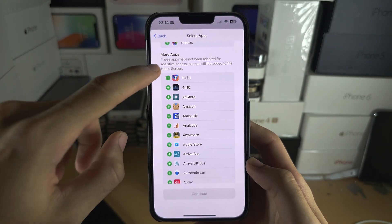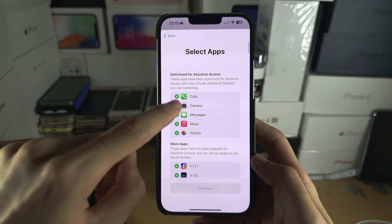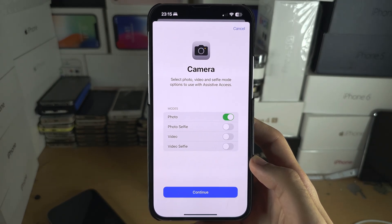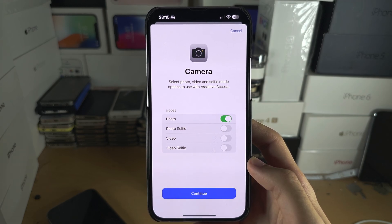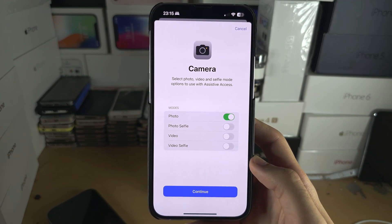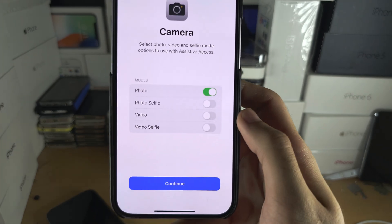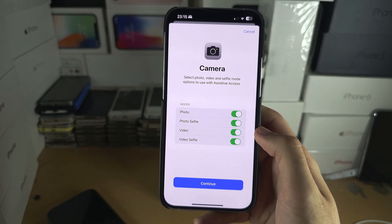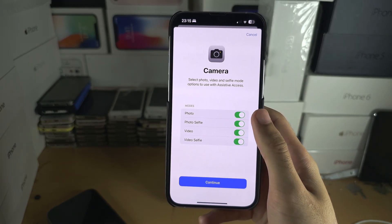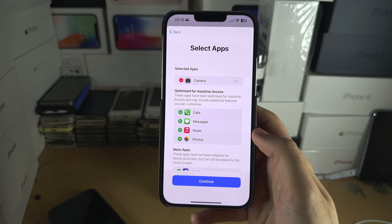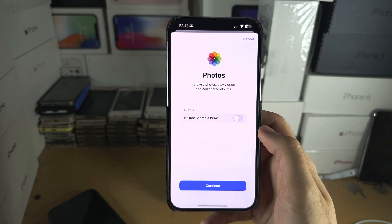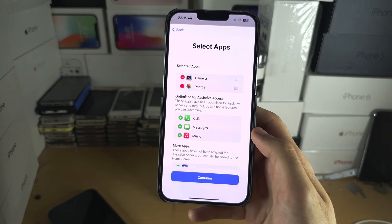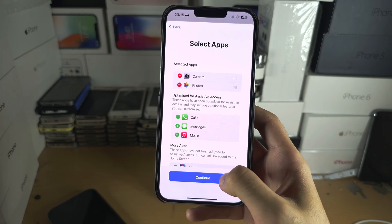You can select which applications you would like to add. You have the stock iPhone apps and all of your installed apps. Every time you add an app, it will ask you about permissions and features. I recommend you add as many features as you need. For the camera I'll leave everything on, and for Photos I'll turn on shared albums. Then continue.